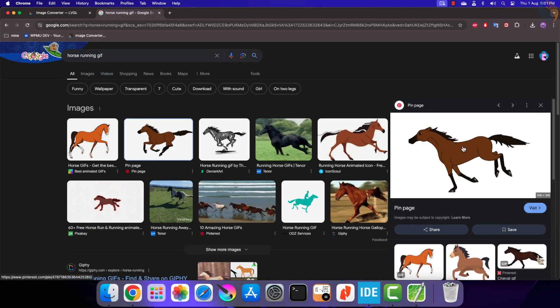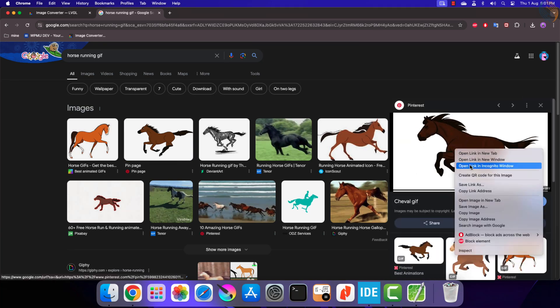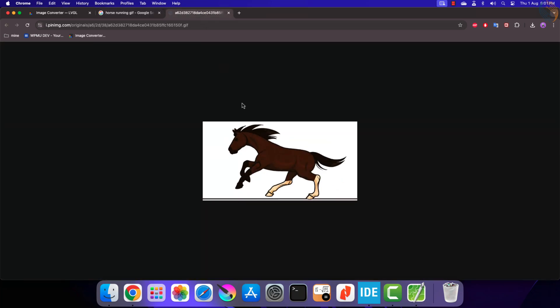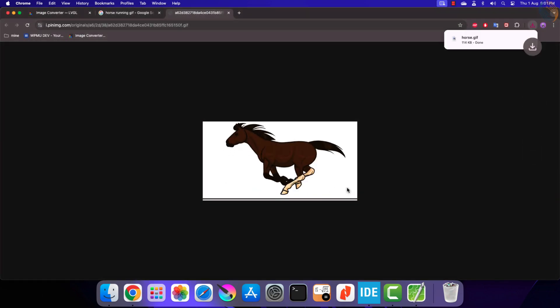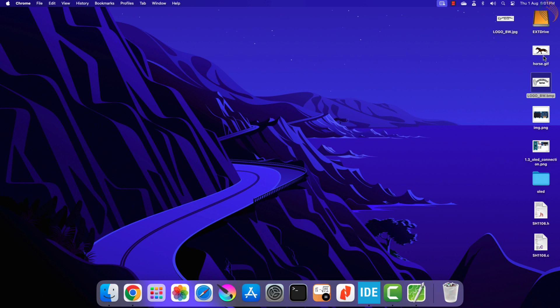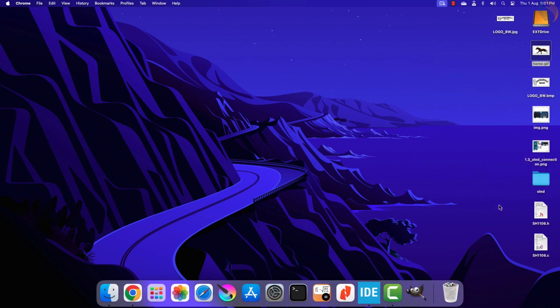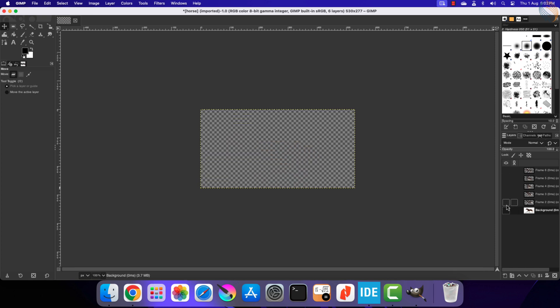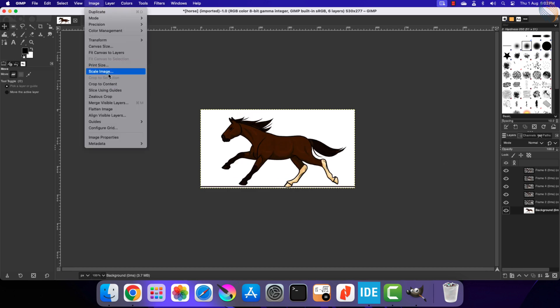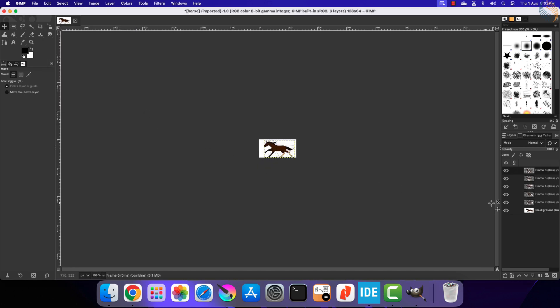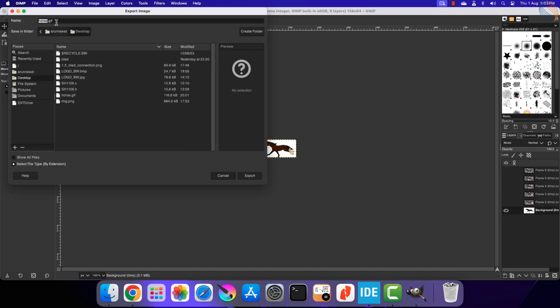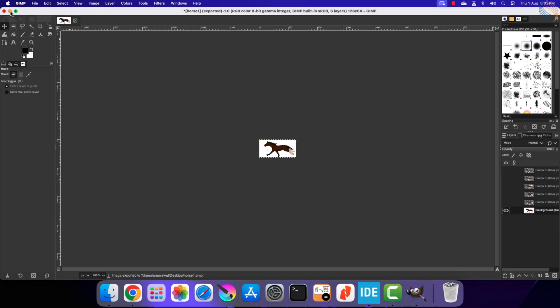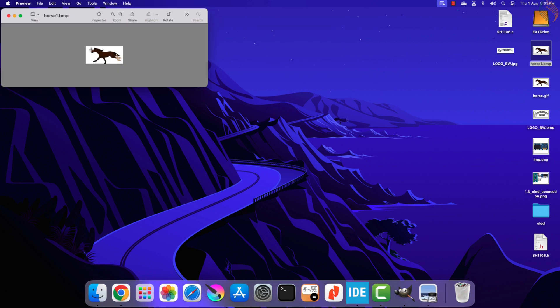Let's say I want to display this GIF on the OLED screen. We need to first save this image. Now open it with the image editing software. Here you can see we have 6 different images in this GIF. We need to extract these images one by one. Let's resize the GIF to 128 by 64 pixels. Now hide all the images, leaving only one. Then export the image in the bitmap format. Here you can see the first image that we exported.